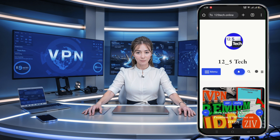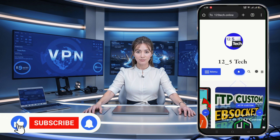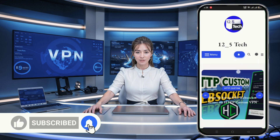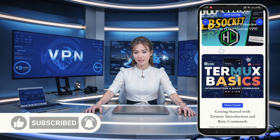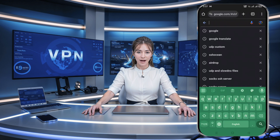Hey everyone, welcome back to our channel. In today's tutorial, I'm going to show you how to create a Fison server and set it up on HTTP Custom. This method is a fantastic way to enhance your browsing experience and improve your VPN connection. For more hidden VPN tricks and tips, be sure to check out our blog. Before we jump in, if you're new to our channel, don't forget to hit that like button, subscribe and share this video. It's quick and easy and I'll guide you through every step. So let's dive right in.